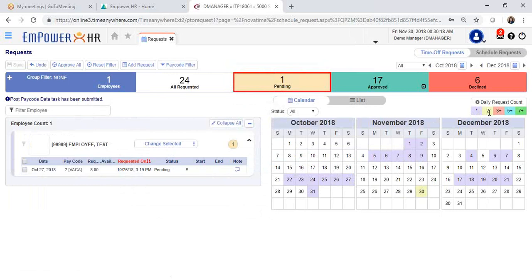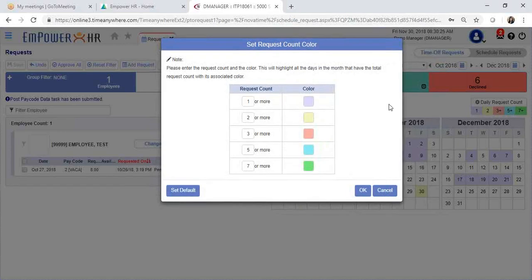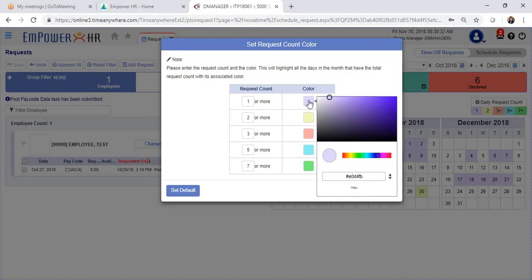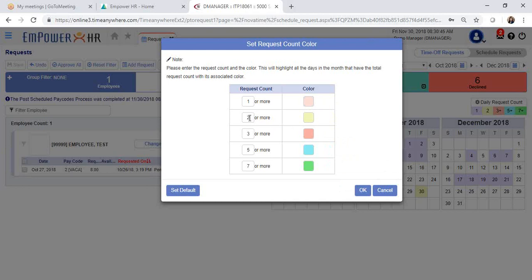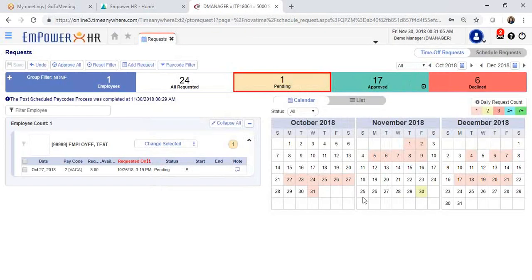You can color code and customize your view by clicking on the set request count color. If you have one or more employees with time off for that day, you can select the color that you would like to see and you can continue customizing your color coding for your calendar. You can also change how many requests count will show up in this area. So let's say that you would like to have another color coding for four or more employees that have requested time off. Then click OK. This section is optional, but it's a good visual of how many employees have requested time off.